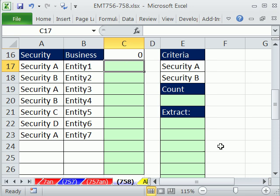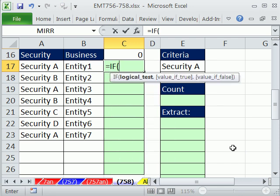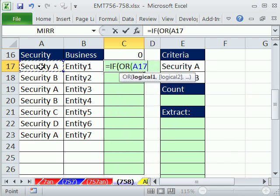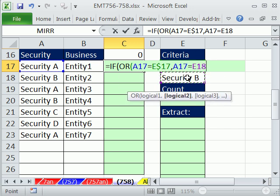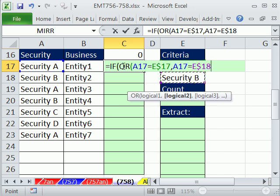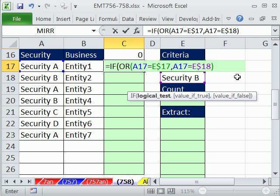Now let's look at a variation. Instead of ISNUMBER(MATCH), we can simply use IF with the OR function. OR takes multiple logical tests: is that cell equal to Security A — locked with F4 F4 — OR is it equal to Security B, locked going down. OR will deliver TRUE as long as one logical test is true. When it gets to Security C or D, both tests are false, so OR delivers FALSE.